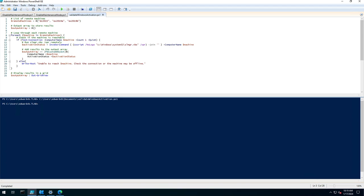The only thing you really need to change in the script is the server names. You can see them specified here in inverted commas separated by commas, and then it displays a grid at the end.